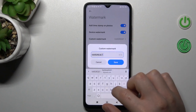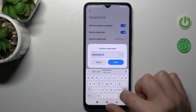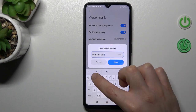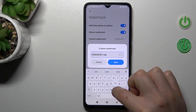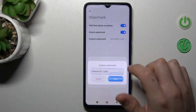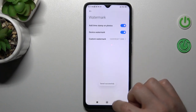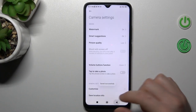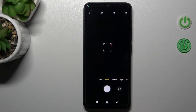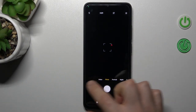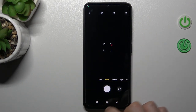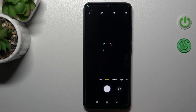click here, type your own text, and click Save. Now go back to the camera, and if you take a photo, the custom watermark will appear in the bottom corners.